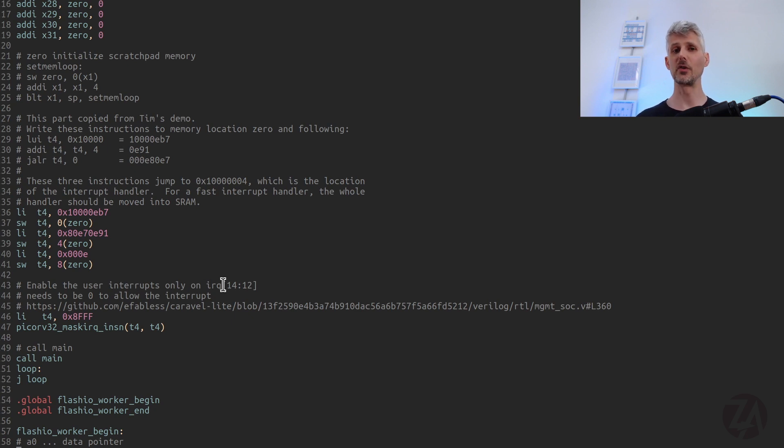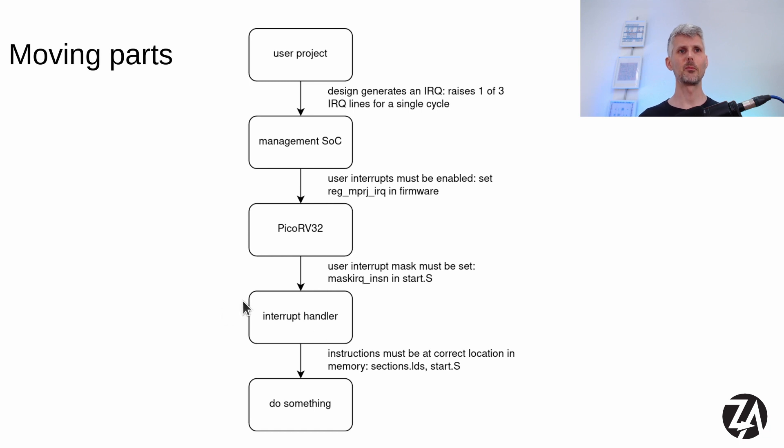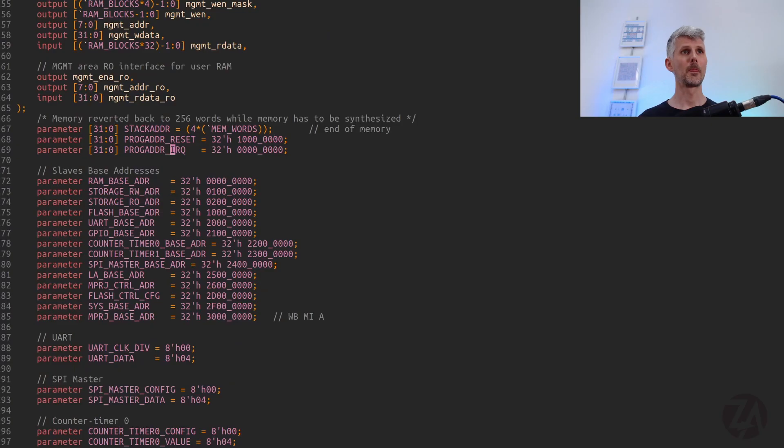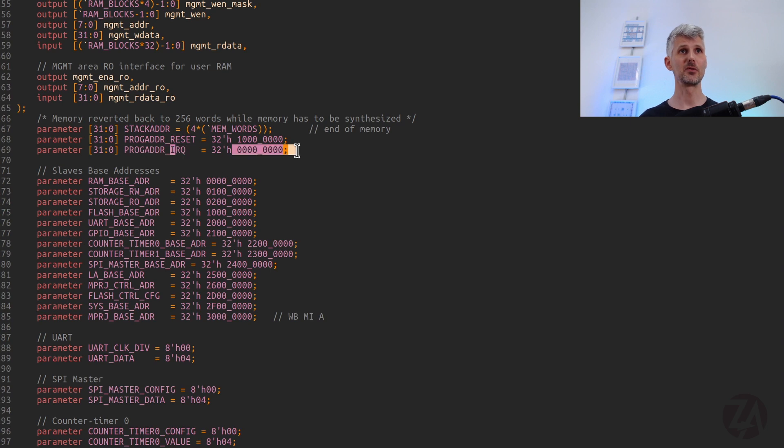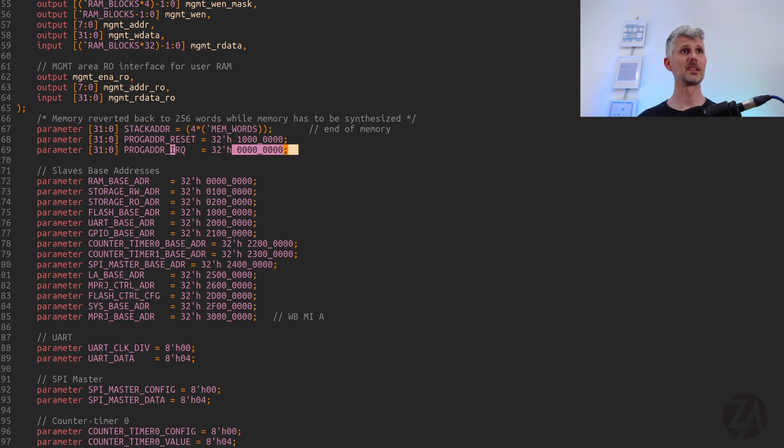PicoRV32 has its own interrupts for things like timers. So that finally brings us on to the interrupt handler. And what happens with PicoRV32 is when it's instantiated, we set the interrupt address location. So in the management SoC.v file, we find that the program address IRQ is set to zero. So that's going to be the very first address in RAM. And then if we look at where PicoRV32 is instantiated, this argument is passed in.